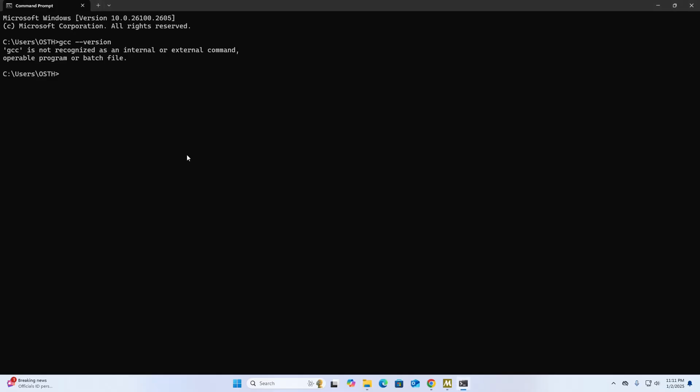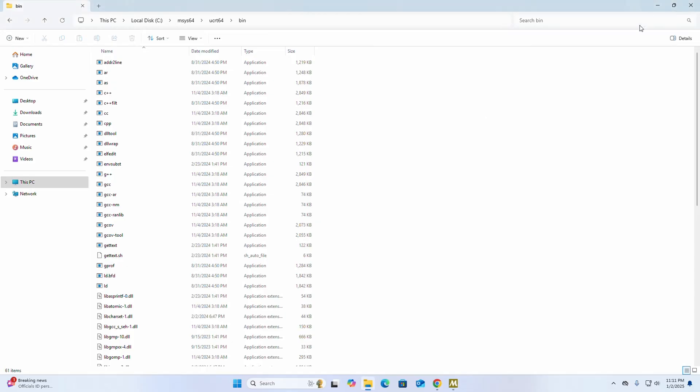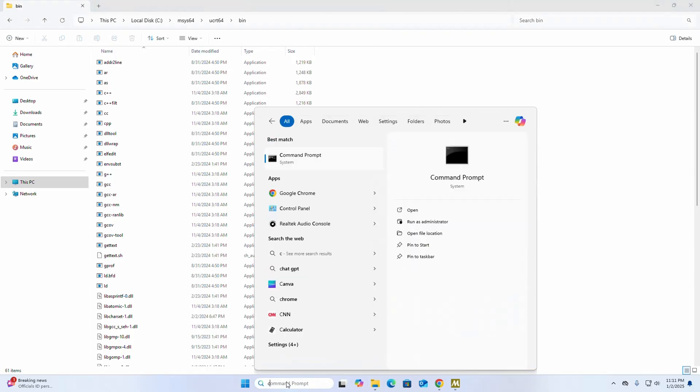Now exit command prompt and then reopen.